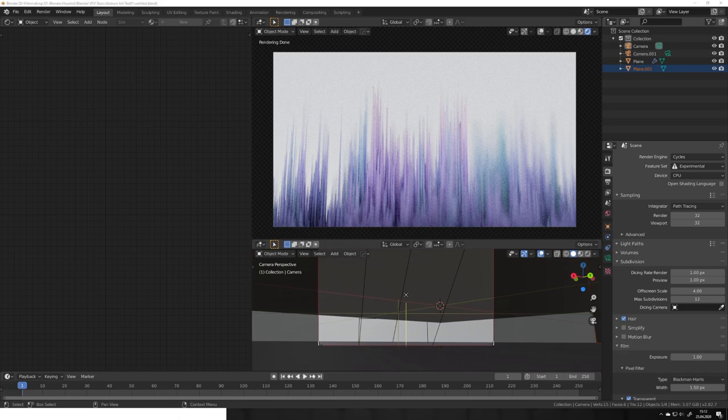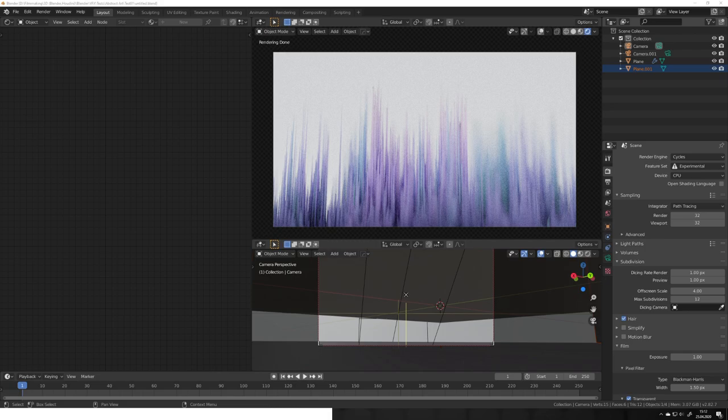Because most of the time you just displace a plane with a noise texture and then render it from the top. But with using certain displacement maps and displacing it a little bit stronger you can get results like this one.